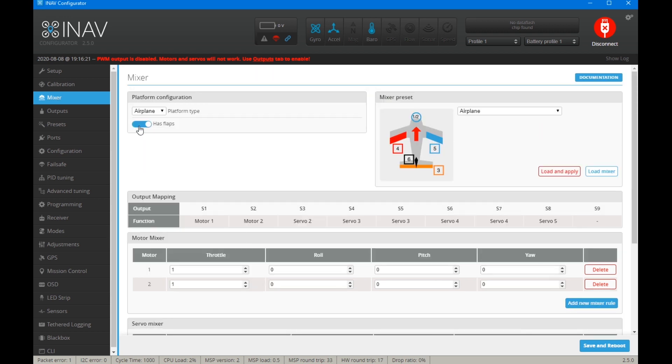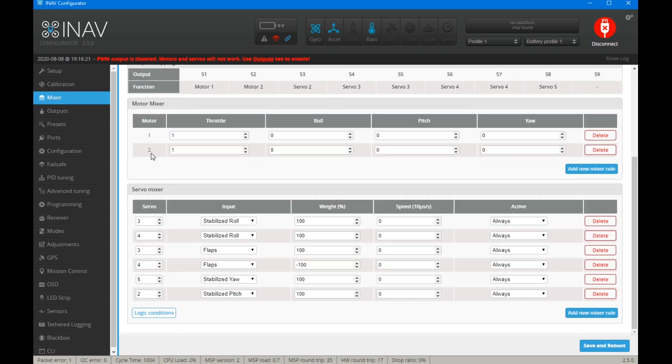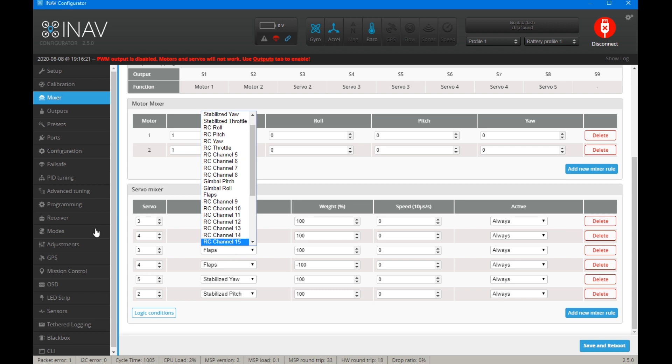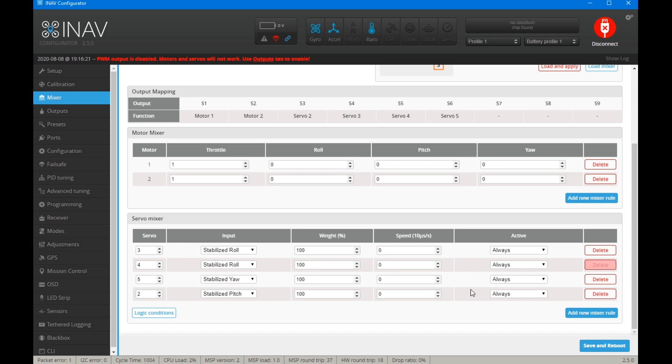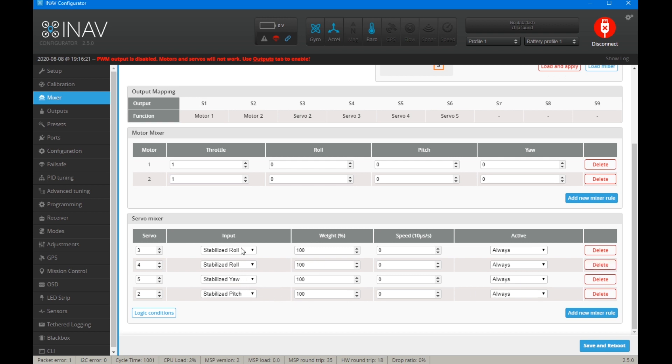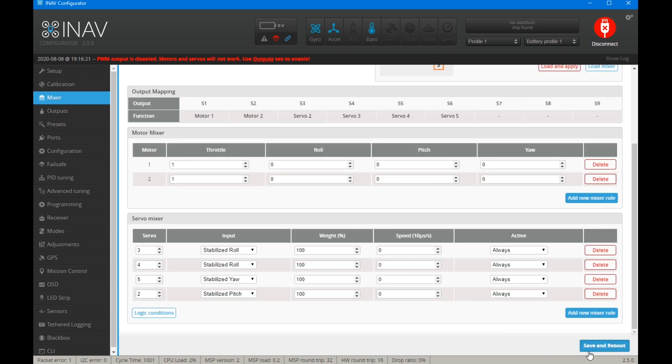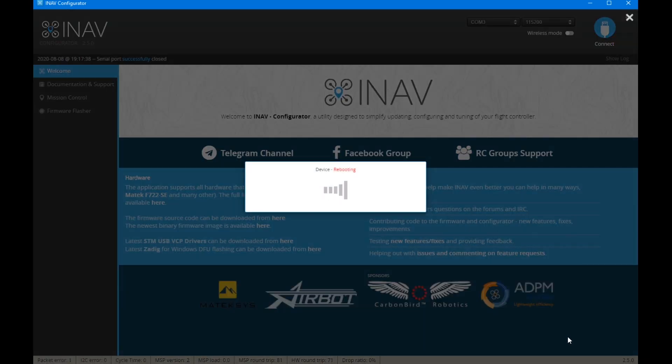So I usually set that up myself. I'll use an RC channel rather than using the modes thing. It just seems a bit pointless. So if I'm on a normal plane, I'll delete those, have that set to off, and that will be all set.